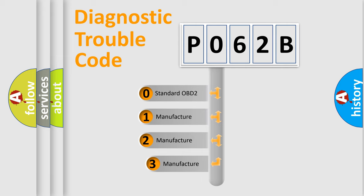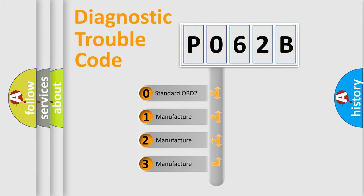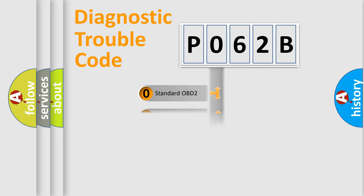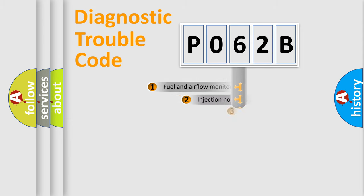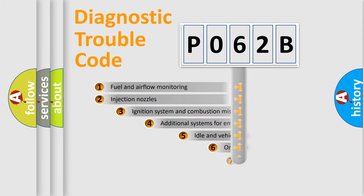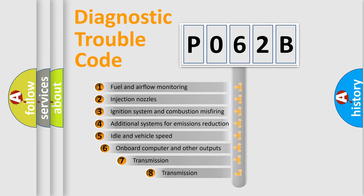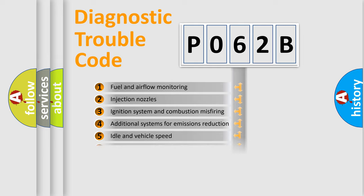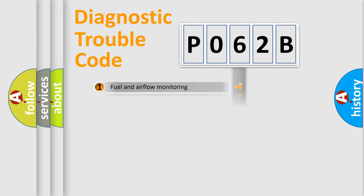If the second character is expressed as zero, it is a standardized error. In the case of numbers 1, 2, 3, it is a manufacturer specific error. The third character specifies a subset of errors. The distribution shown is valid only for the standardized DTC code.